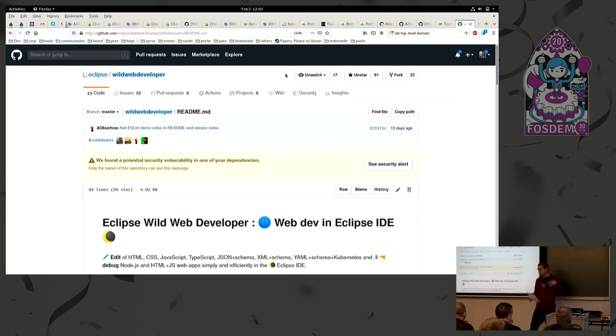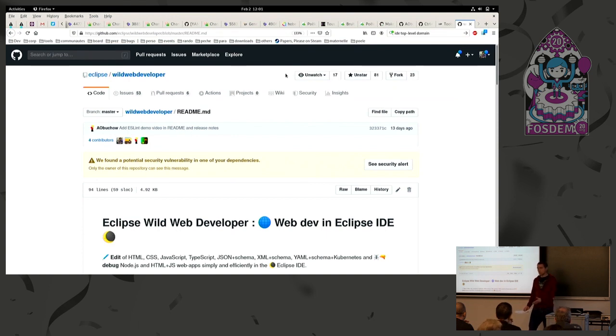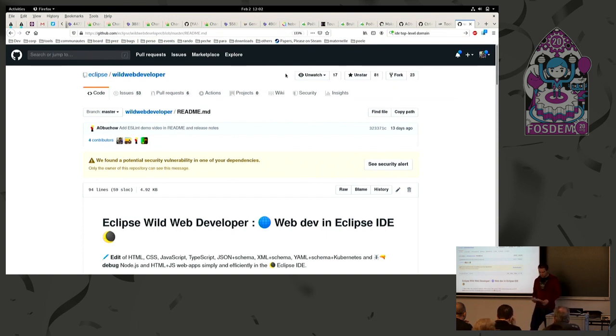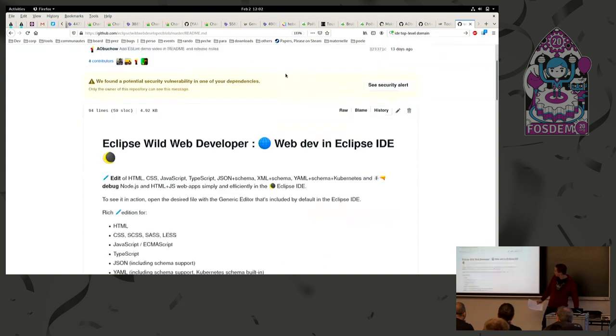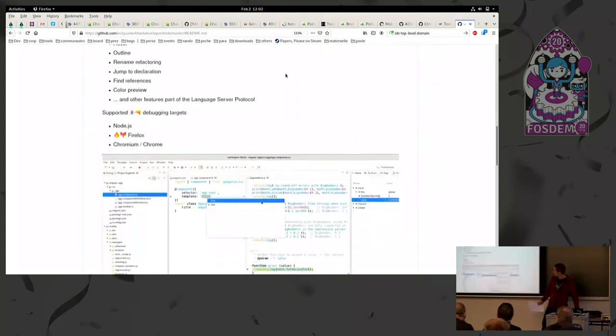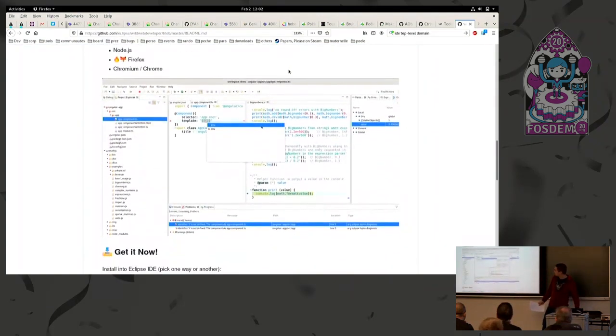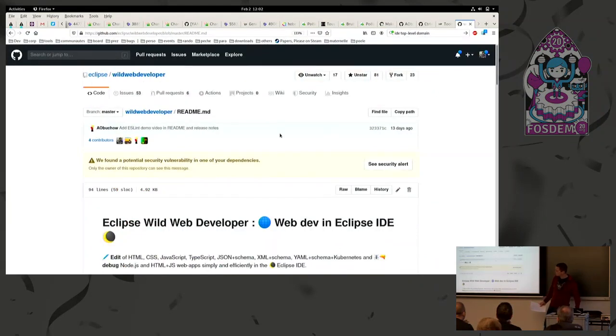And we said, okay, we need something better. It was the rise of language server, we'll use language servers to do so, and that's how Wild Web Developer emerged, and provided a lot of features for web development that I'm going to demonstrate and go into detail.